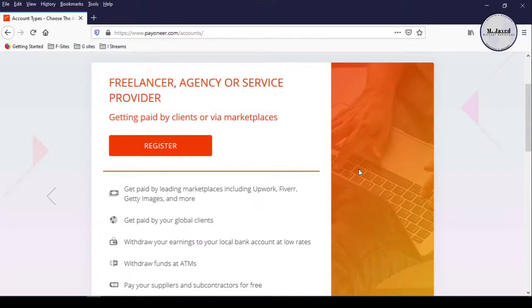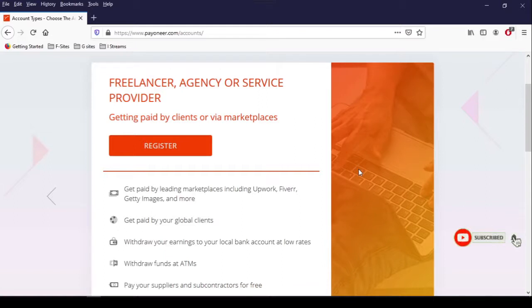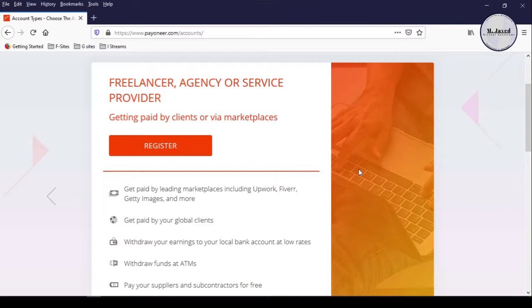Like you can not only get paid by marketplaces and international clients, but also you can pay to your suppliers and subcontractors. And you can withdraw your earnings via local bank transfer or ATM funds.